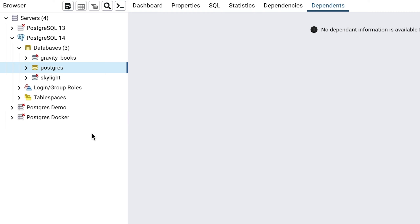To do this, we can write some SQL code. We'll need a place to write that SQL code. In pgAdmin, click on the first icon on the left of the toolbar, called Query Tool.